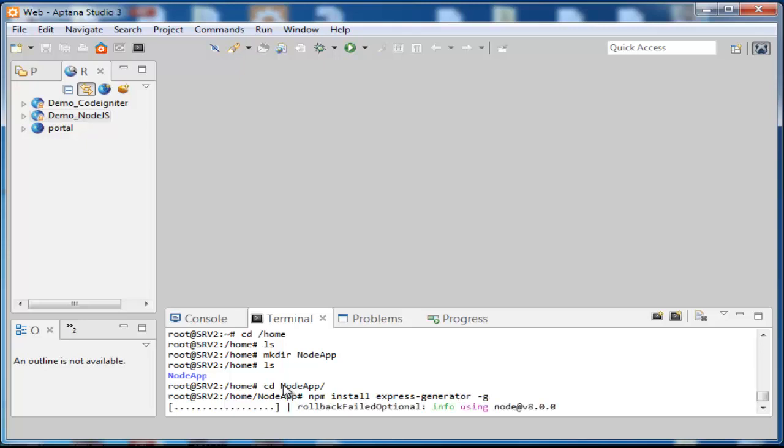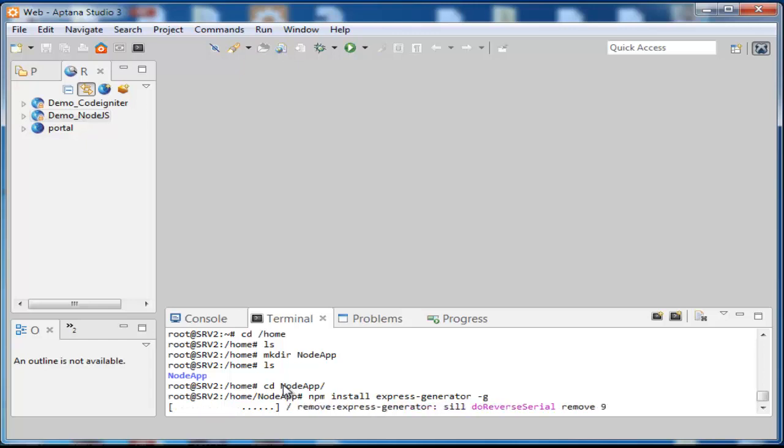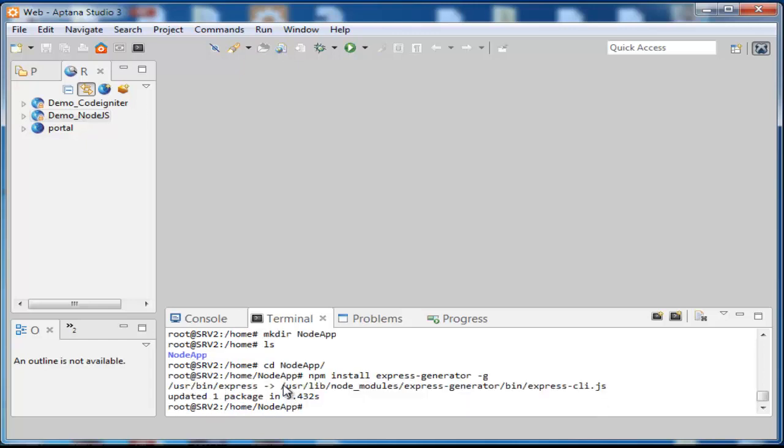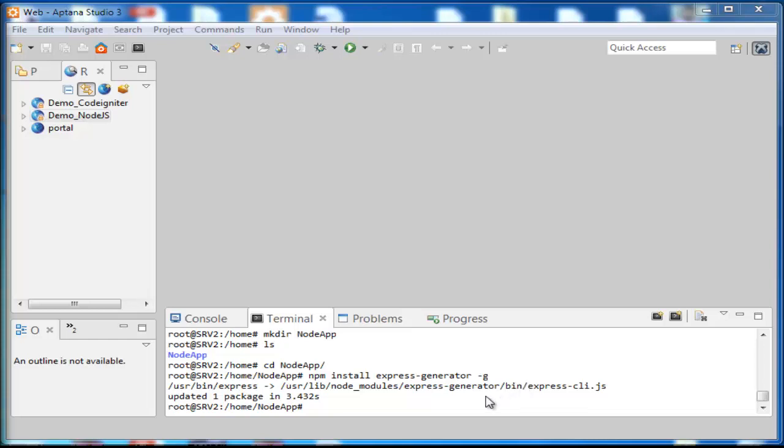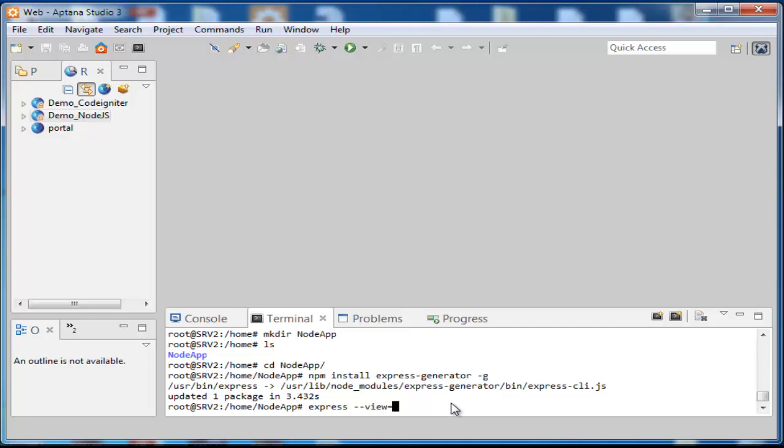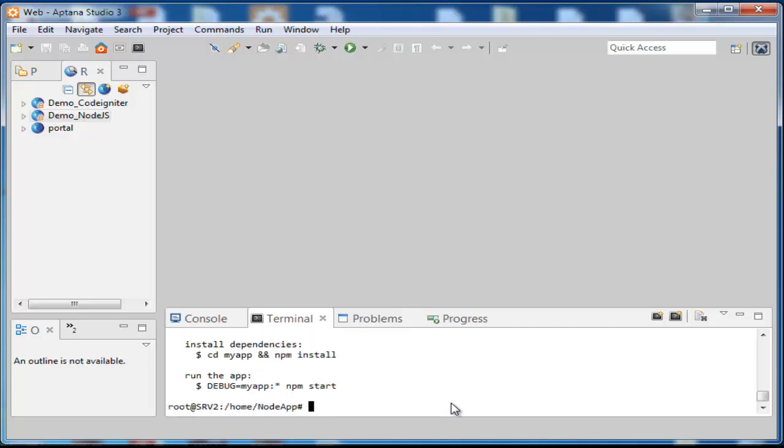Now we are creating an Express app named myapp. The app will be created in a directory named myapp in the current working directory, and the view engine will be set to pug. For this type express-view equals pug myapp, then hit the enter key.